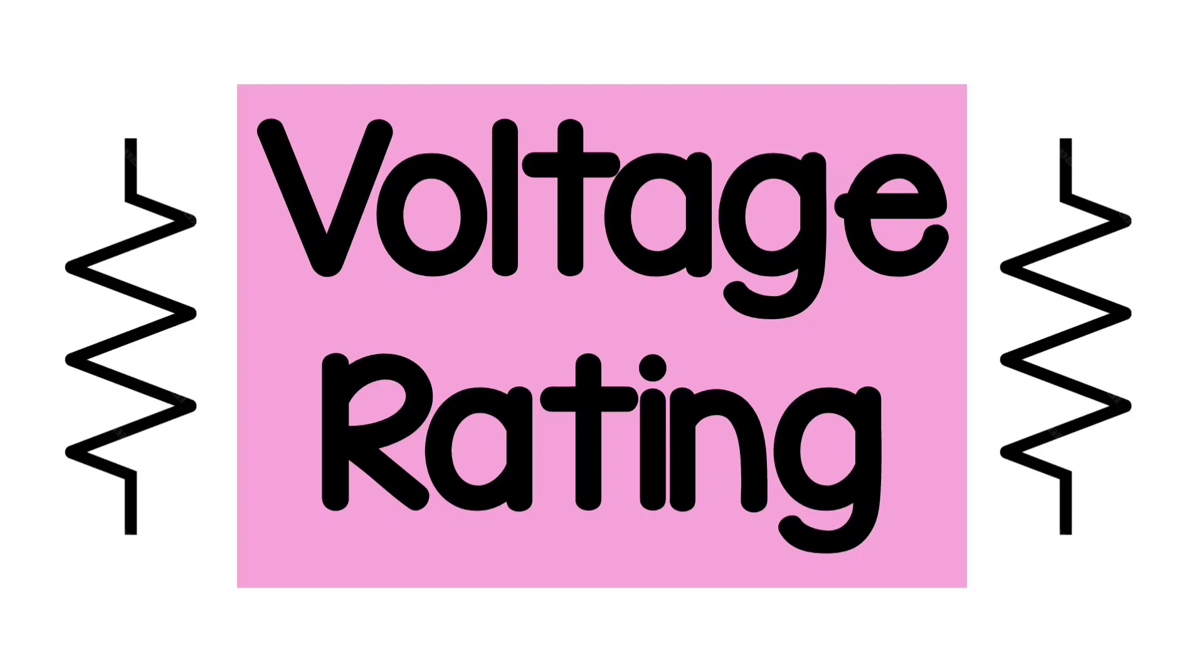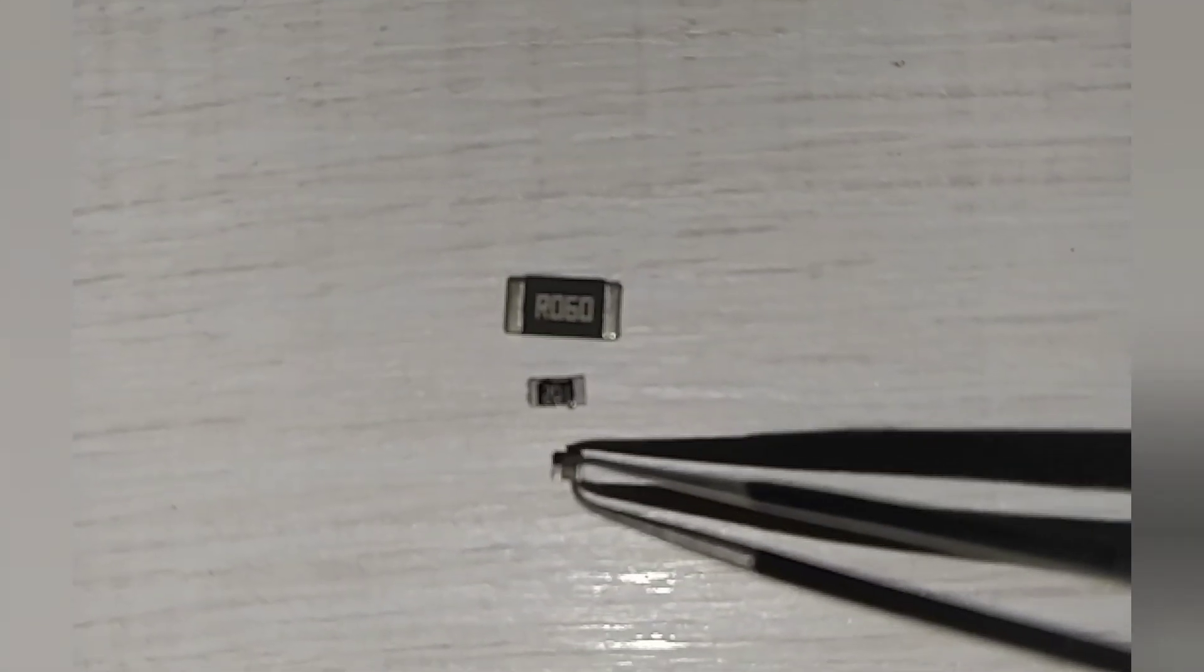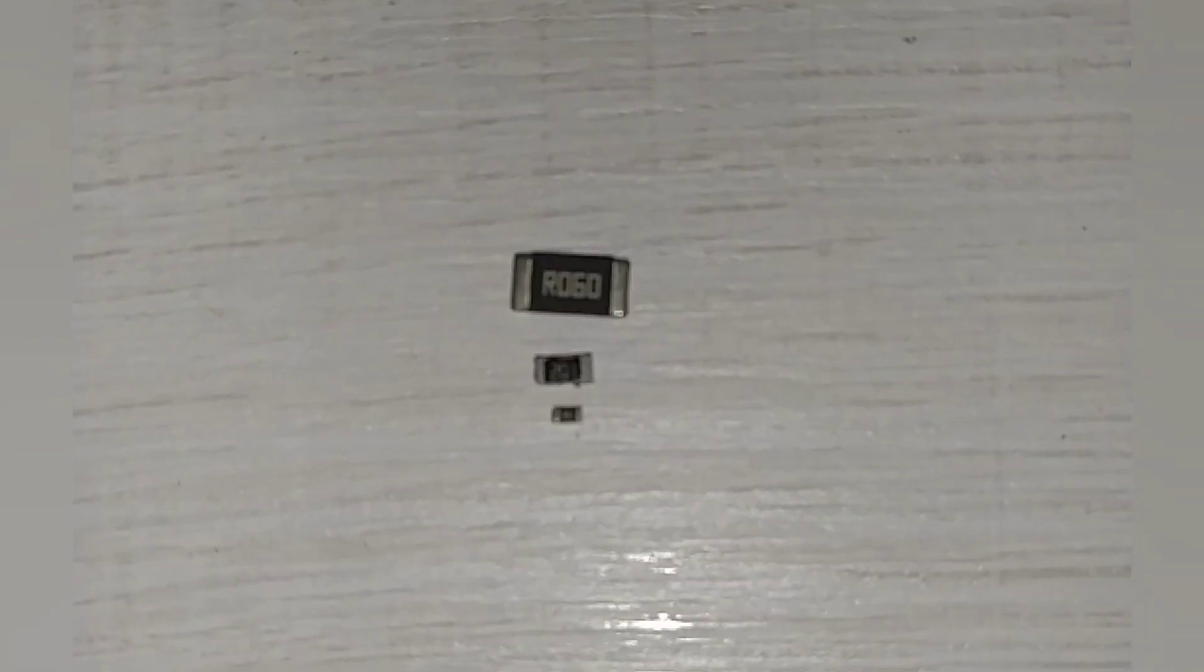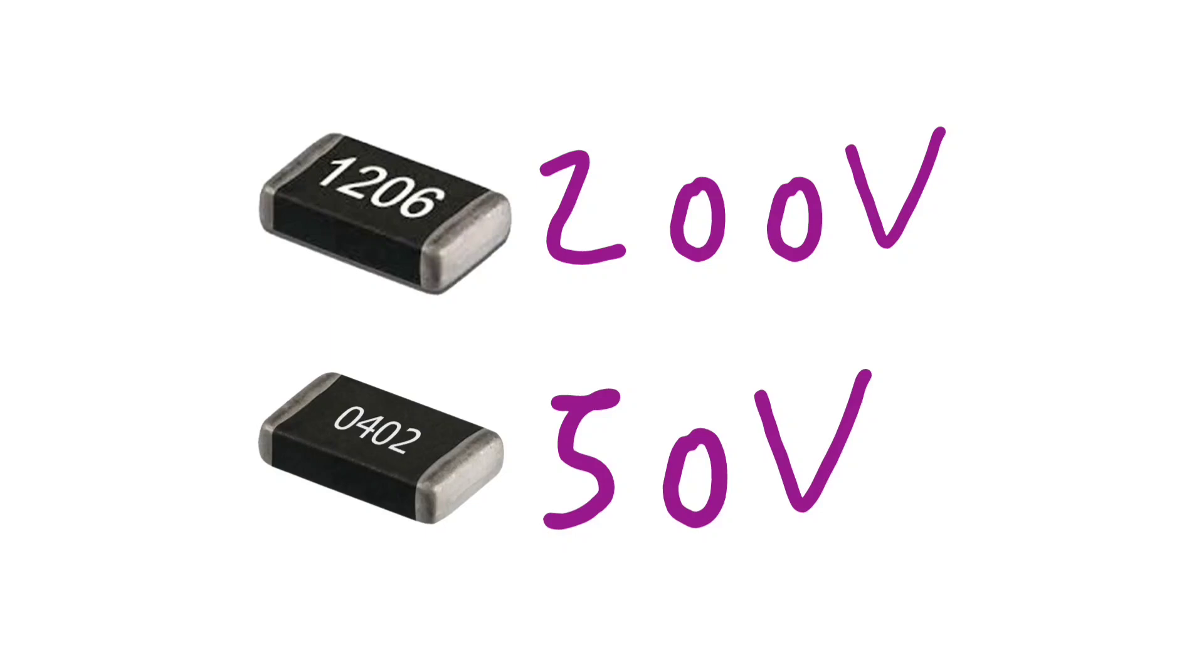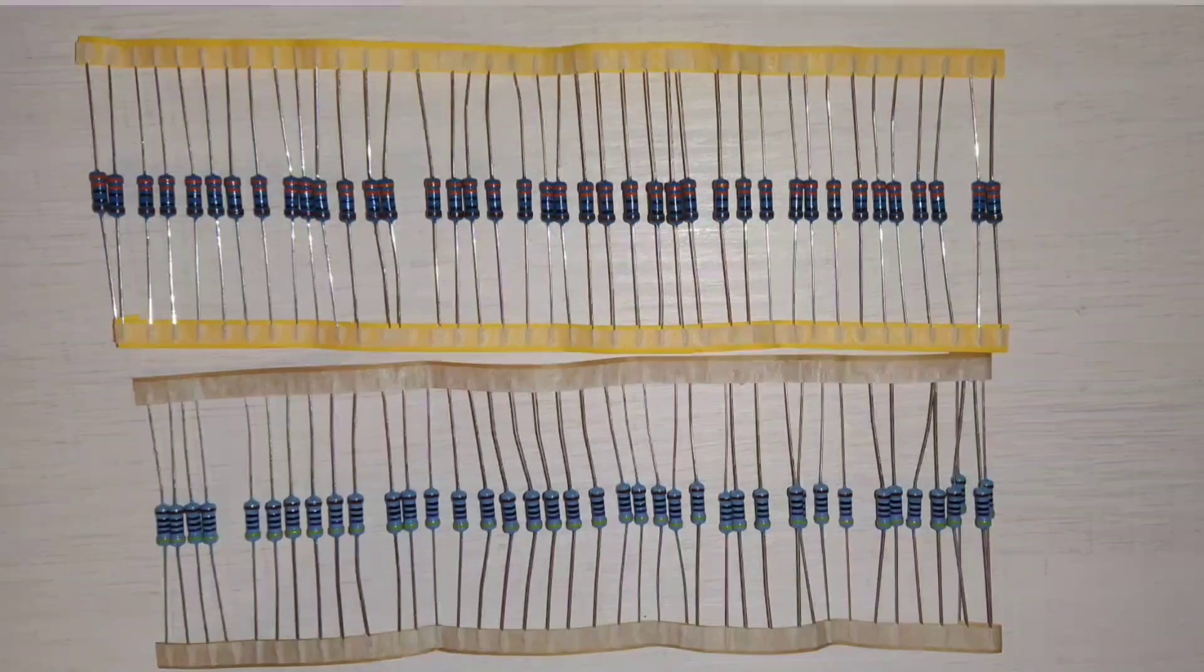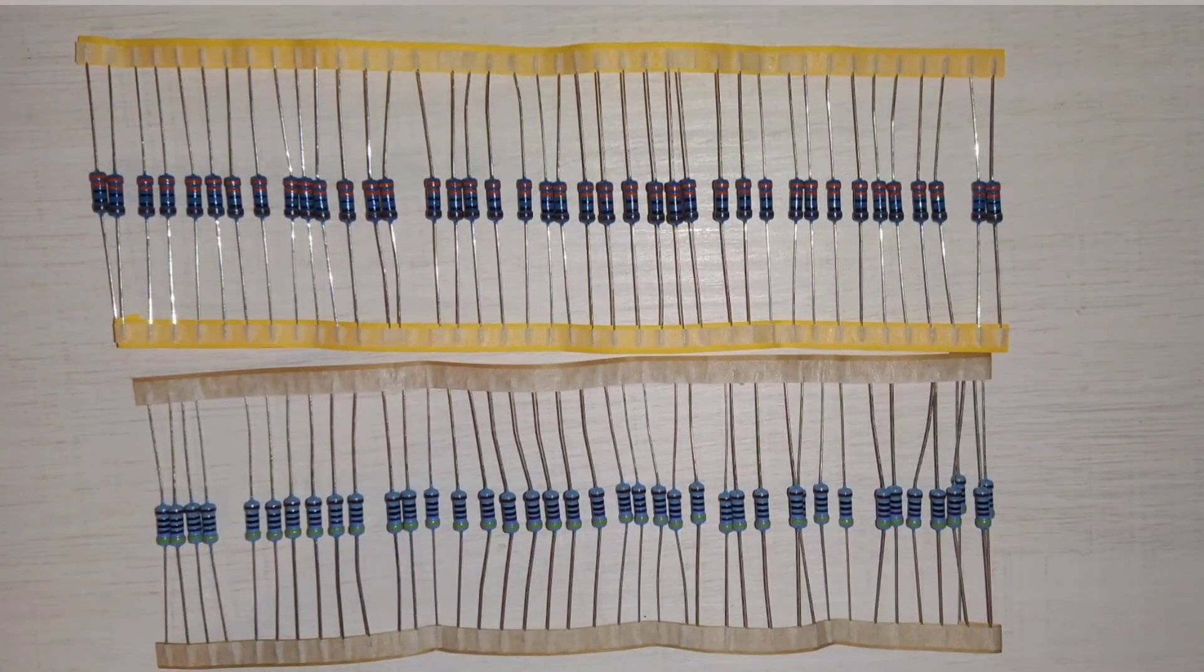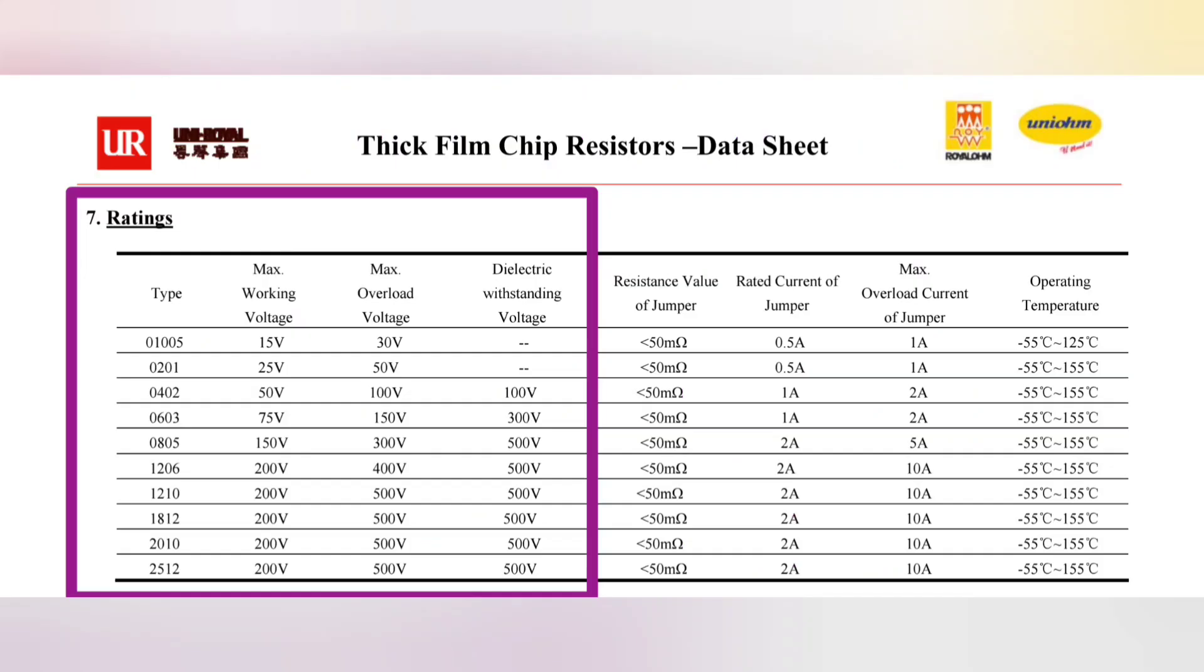Resistors, in particular surface mount ones, can only withstand a limited amount of voltage on its ends, although most of the time sufficient. It's common for 1206 package to handle a maximum voltage of 200 volts, while 0402 can only handle 50 volts, whereas through-hole ones can handle even thousands of volts. Of course, you can use series connection to increase this voltage. Let's take a look at these Uniroyal datasheets. As you can see, for every package we have the various voltages that can withstand. We stick to the lower one.